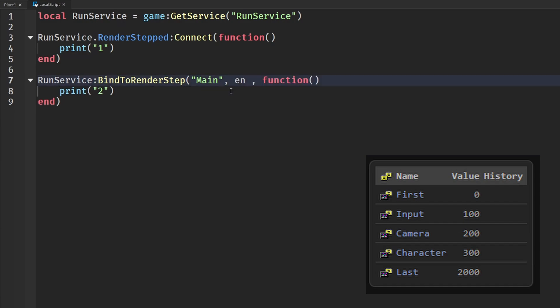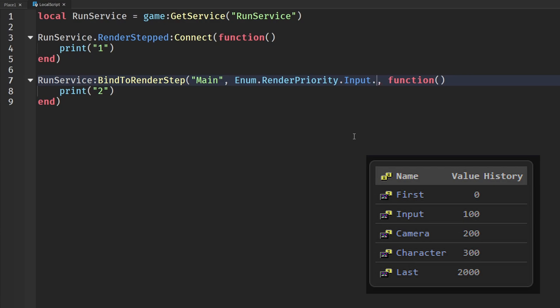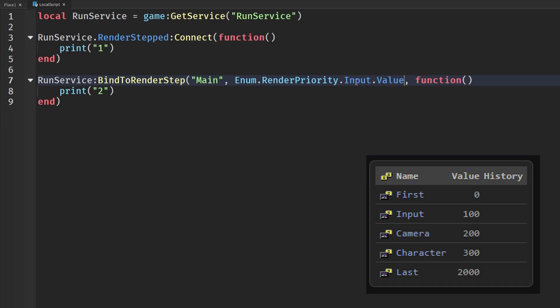In here we would say Enum.RenderPriority and then you would choose whatever: First, Last, whatever. I'm going to say Input. Now if you just run this it won't work. You actually have to say .value because the name is just a name like Input and the enum type would just give us a RenderPriority. We need to say value to actually get the value from the value history of it.